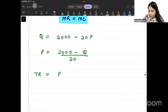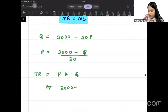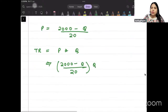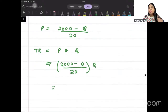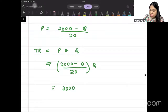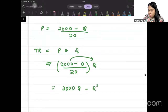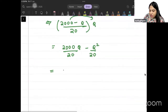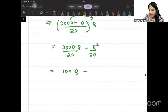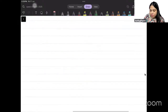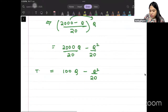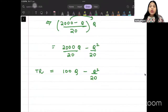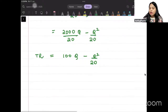Total revenue is price into quantity, so TR = (2000 minus Q)/20 multiplied by Q. This gives us 100Q minus Q squared divided by 20. So total revenue is 100Q minus Q squared by 20.